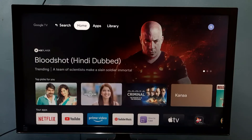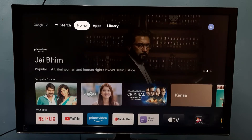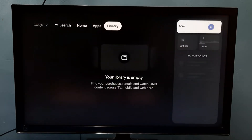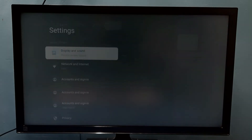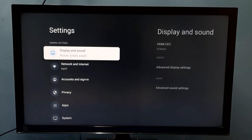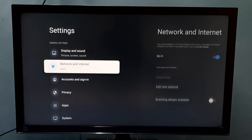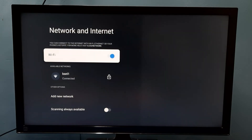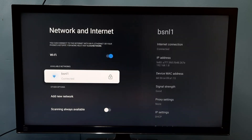This video shows how to find IP address and MAC address. We have two methods. Method one: go to Settings, then select Network and Internet, then select the connected Wi-Fi network.